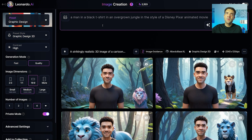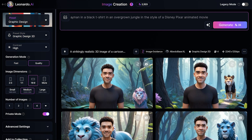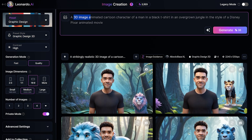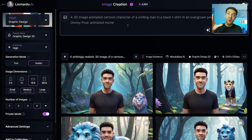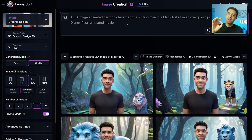There are a few extra tweaks to make this prompt the best possible. At the start, make sure to include that you want a 3D image animated cartoon character of a man rather than just asking for a man, and ask that the man is smiling. That's most of what you need, but there's one more thing that can take your prompt to the next level.